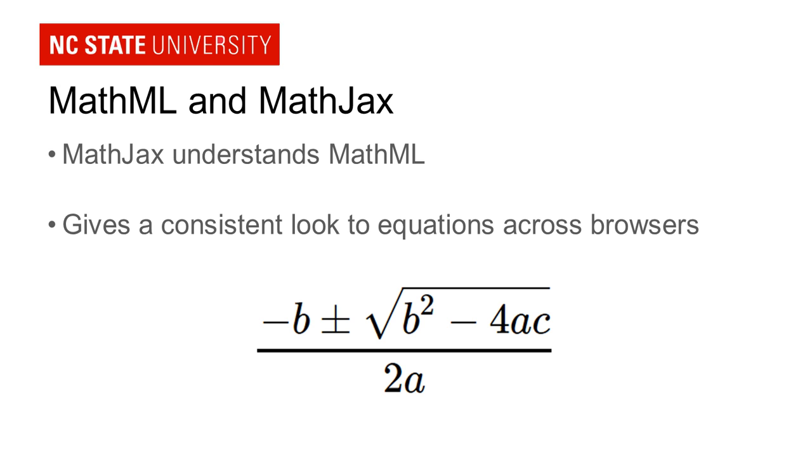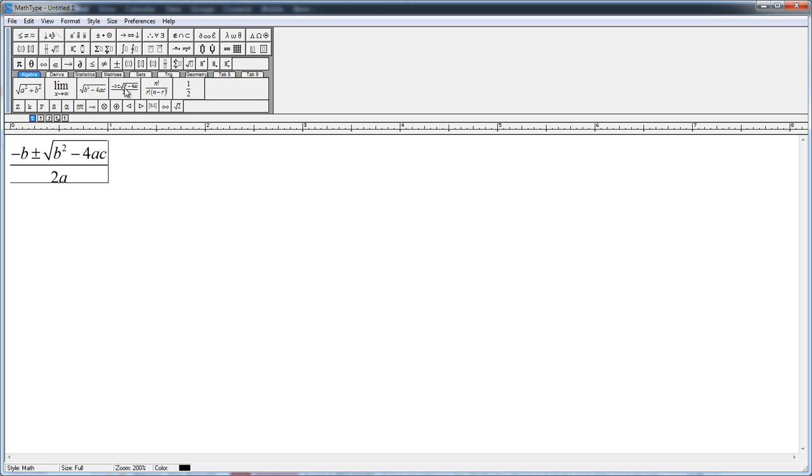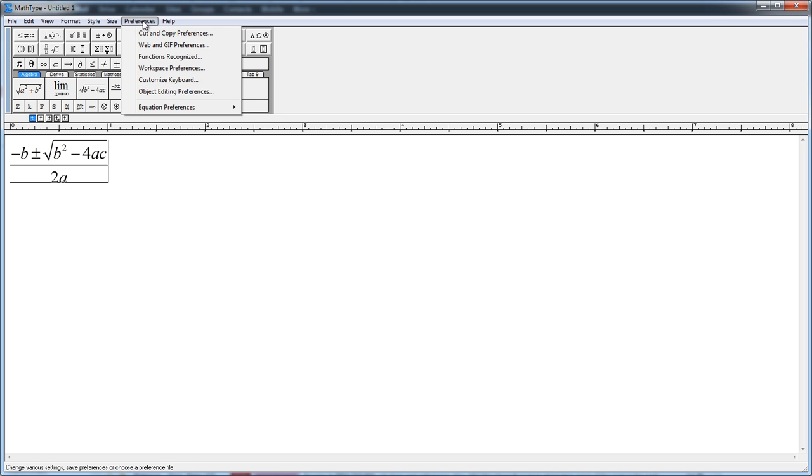So let's see how to put all this together in a web page. So the first thing I'm going to do is come to MathType to create my equation. Now I'm going to keep this pretty simple. I'm going to use one of the pre-built equations to just insert it here.